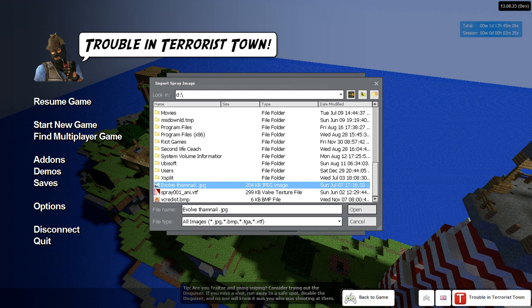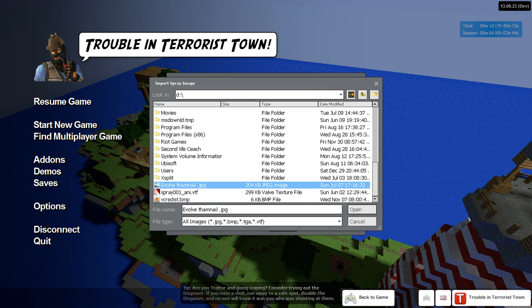Now, when you make your spray, remember it has to be JPEG, BMP, TGA, VDF. I'll put the size measurements in the comments below, in the description.